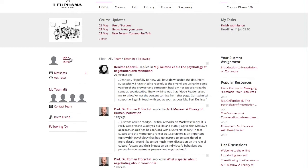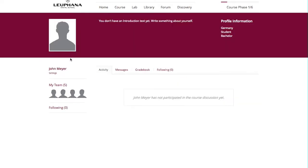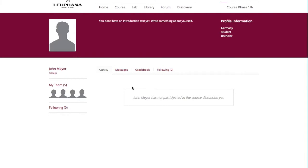If you click on it, you will get to your own profile page where you can change the settings for your profile. It would be great if you could introduce yourself to the course community by uploading a picture and writing something about yourself. Throughout the course, you can also see your activity in this place.